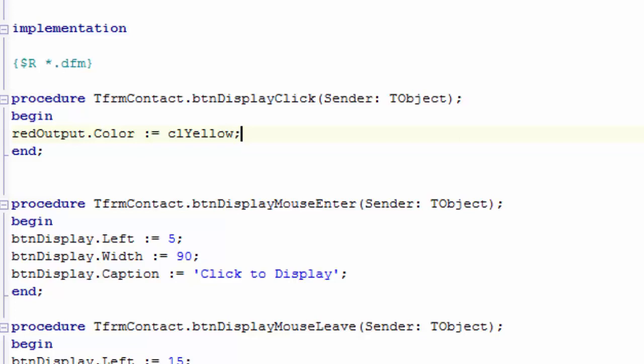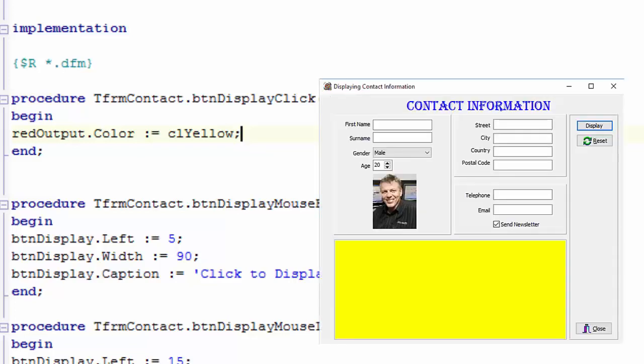Now, let's try another one, but let's go a little faster. I want to change the caption of the form to the phrase, displaying contact information.